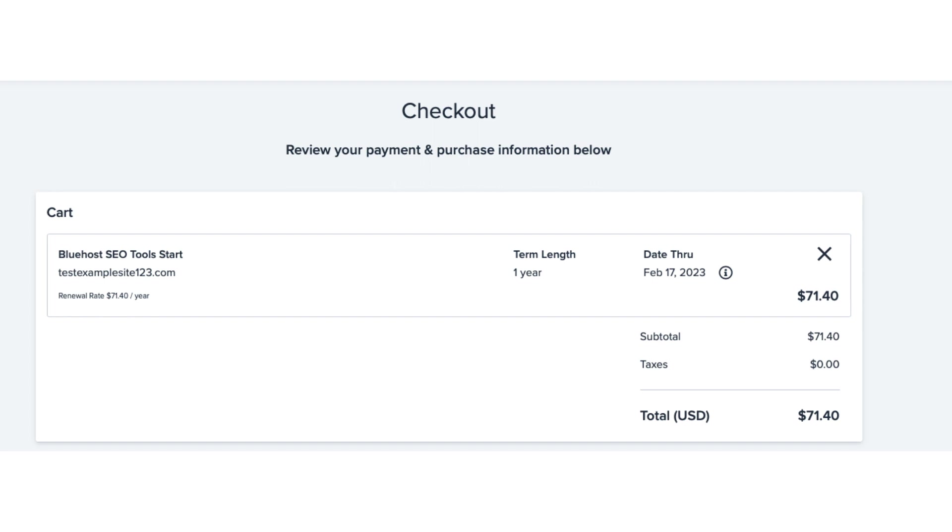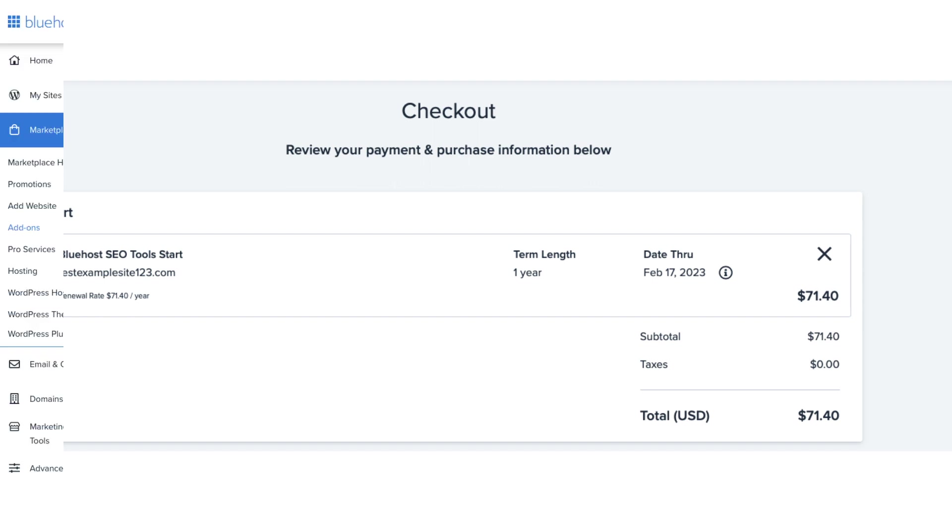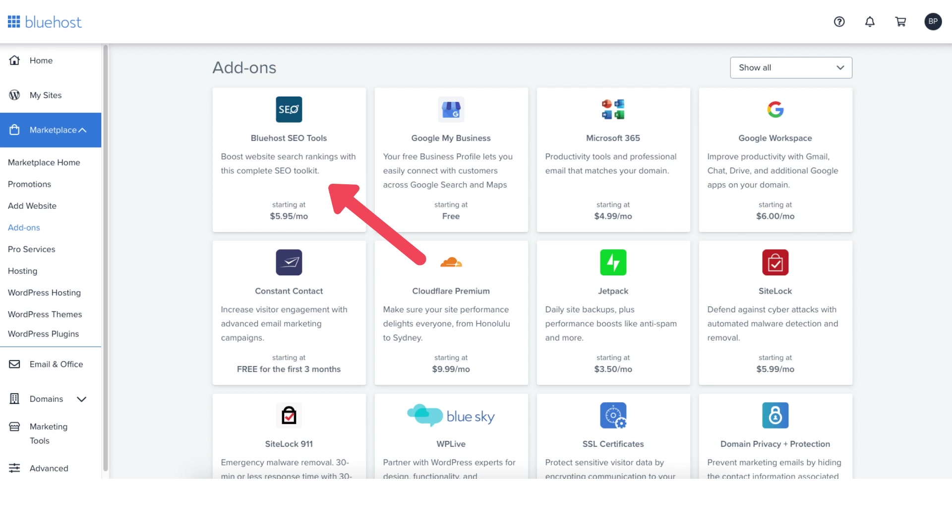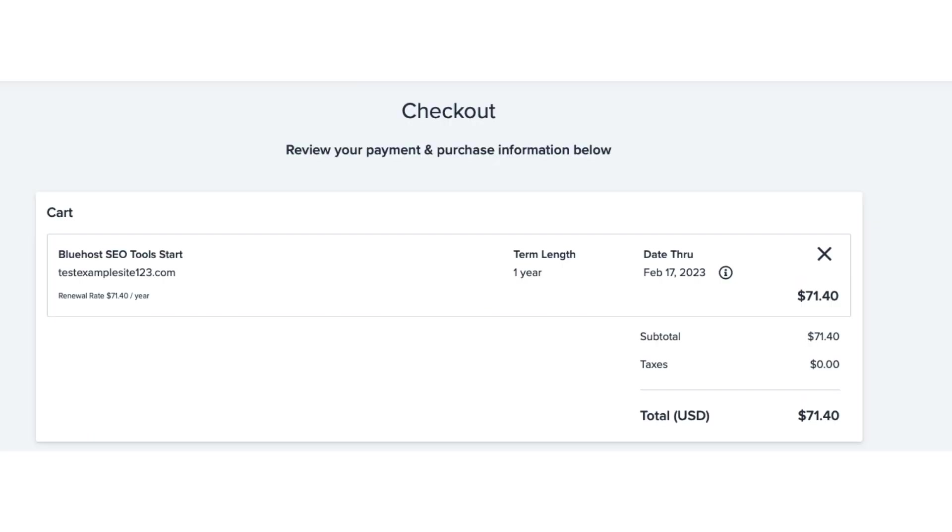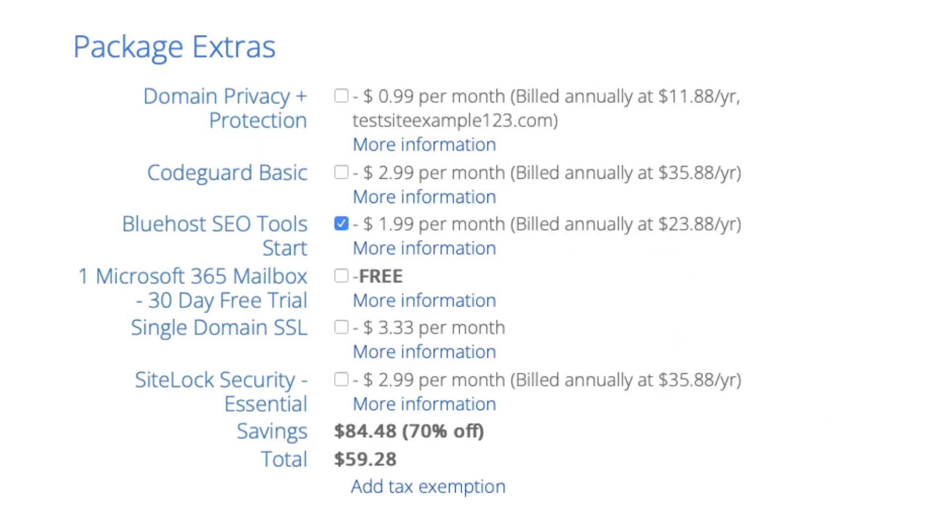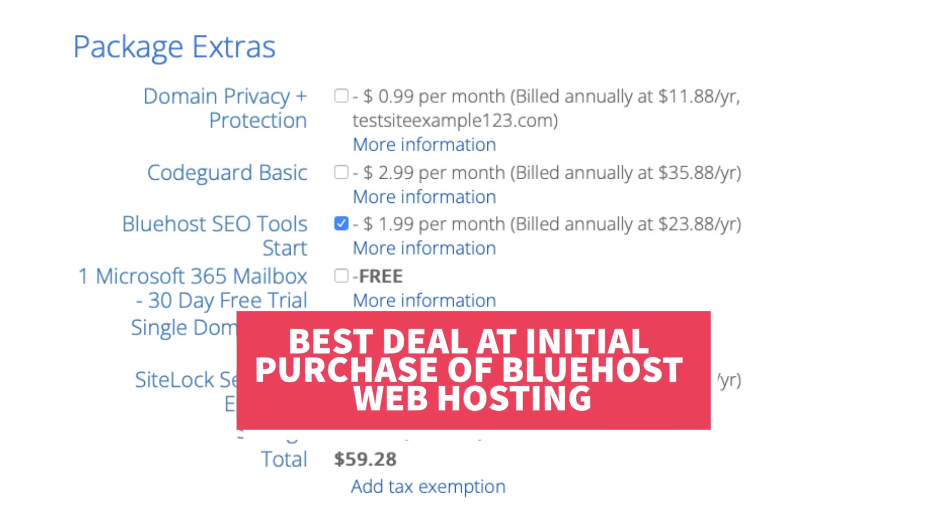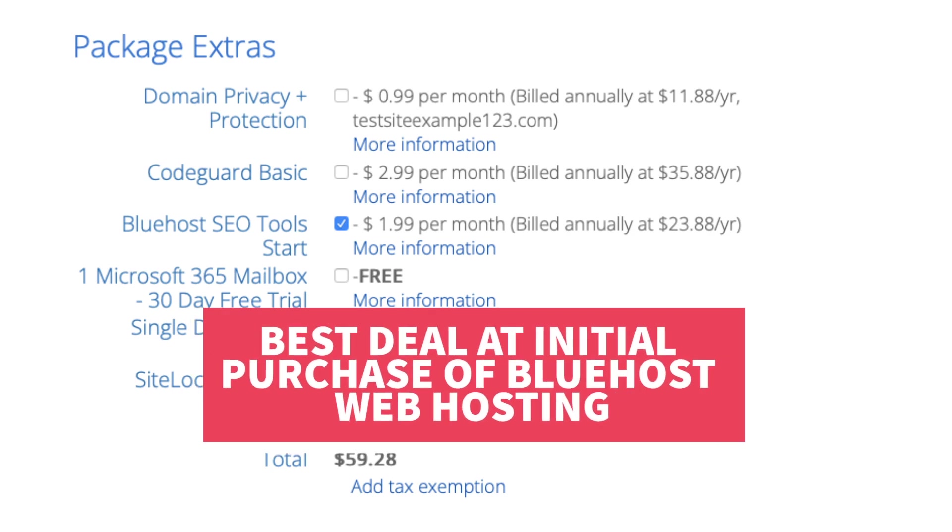You can add Bluehost SEO Tools Start at a later date within your Bluehost dashboard if you decide not to choose it when first signing up with Bluehost. The cost will be $5.95 a month and is billed annually at $71.40 a year. You'll get the best deal by purchasing Bluehost SEO Tools Start when first signing up with Bluehost as you'll get a discounted rate for the first year.